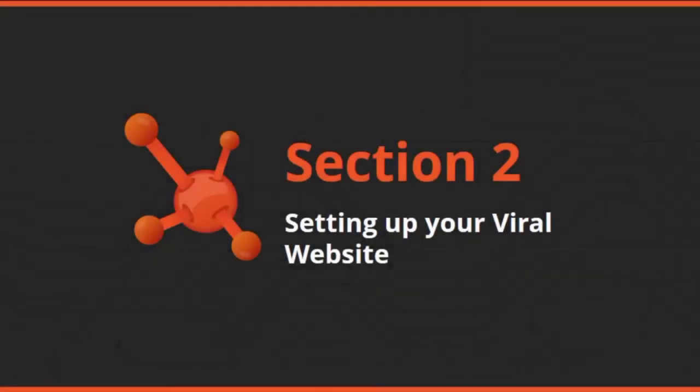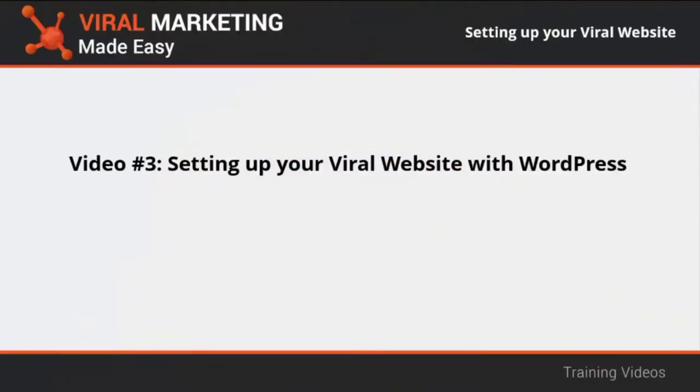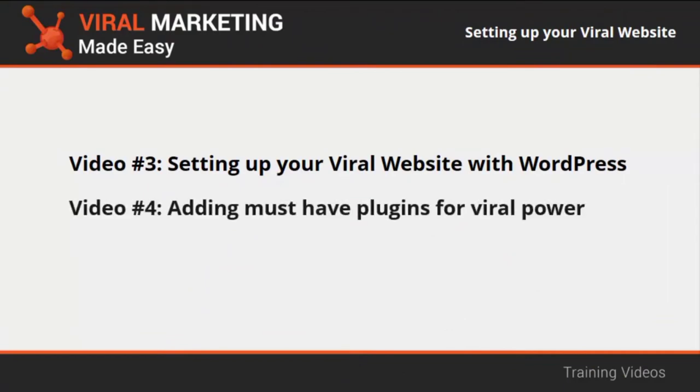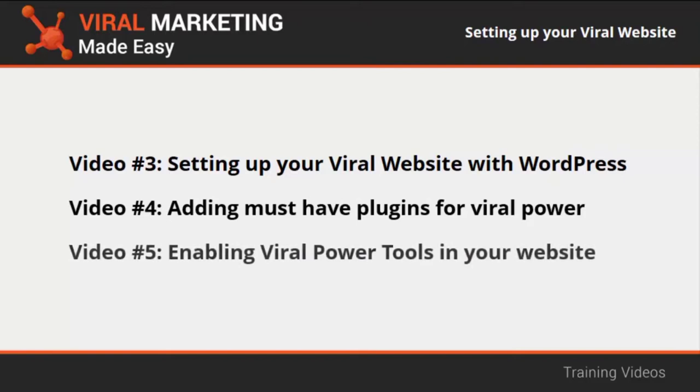Welcome to section two of our viral marketing video training. In this section we will talk about setting up your viral website with WordPress, adding must-have plugins for viral power, and enabling viral power tools in your website. We hope you enjoy and get the most out of this training section.